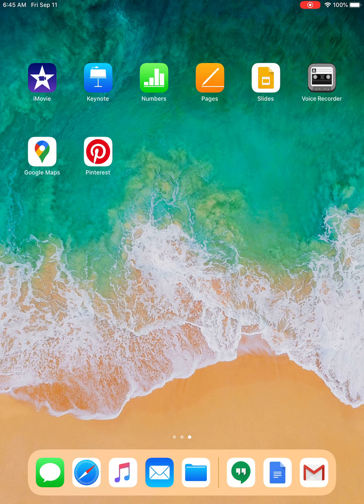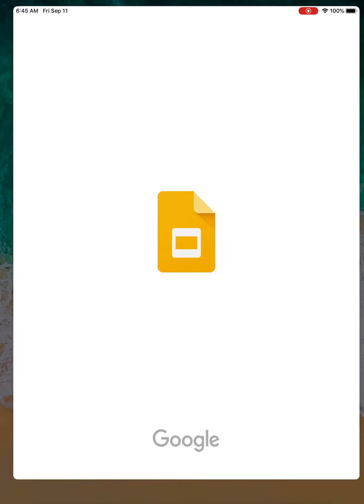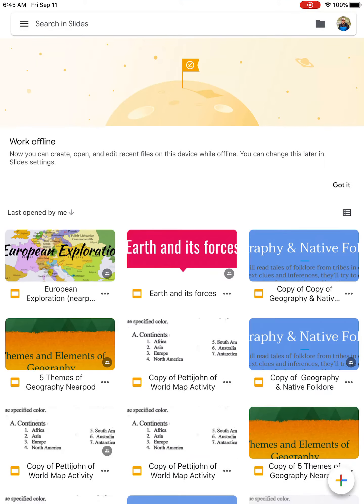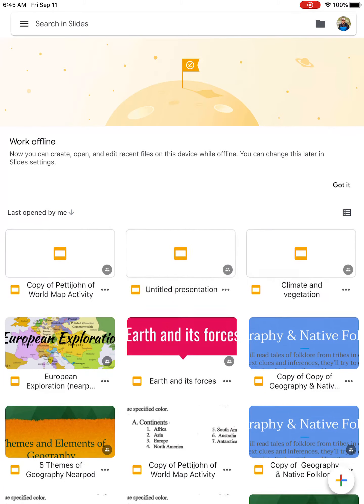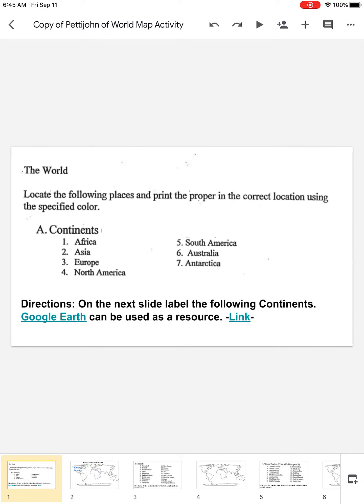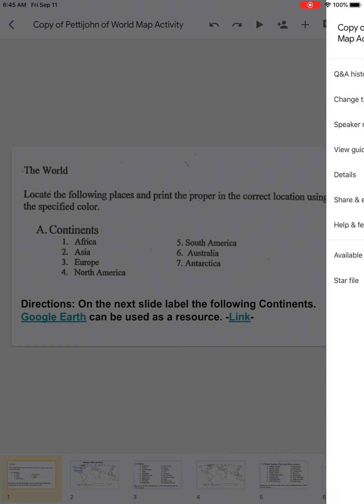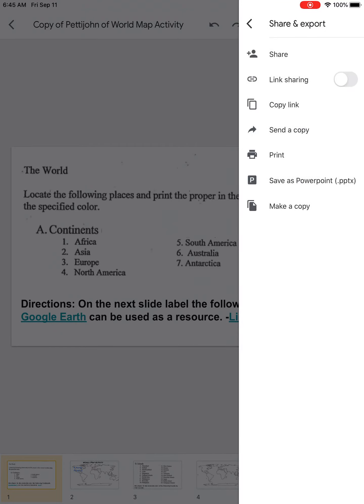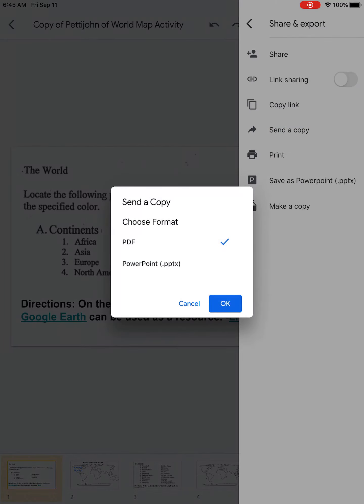To submit one in Google Slides, it's the same process essentially. All you have to do, you'd click on an assignment, three dots in the top right corner again, share and export, send a copy.